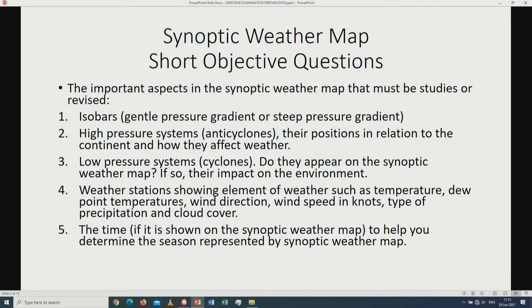Number four, the synoptic weather maps also have what we call weather stations. The weather stations show us the elements of weather such as temperatures, dew point temperatures, wind direction, wind speed, the type of precipitation as well as the cloud cover. Last but not least, it shows us the date and time shown on the map to help us determine the season.